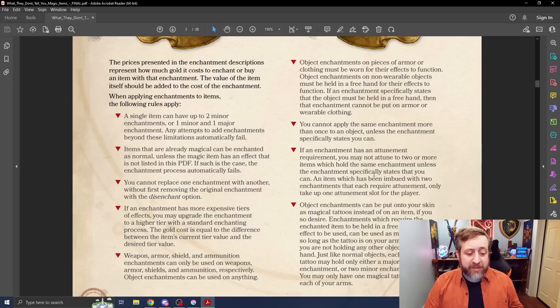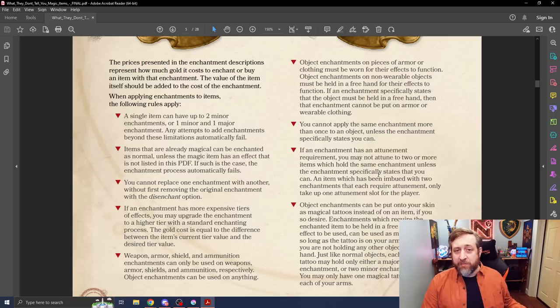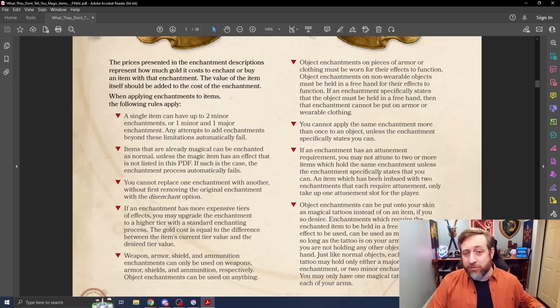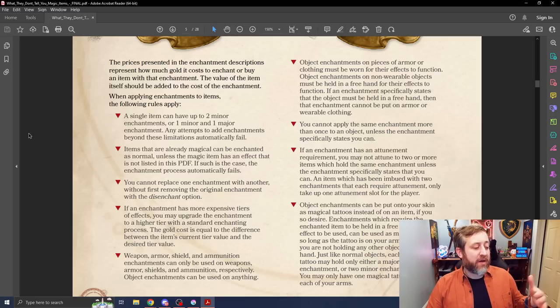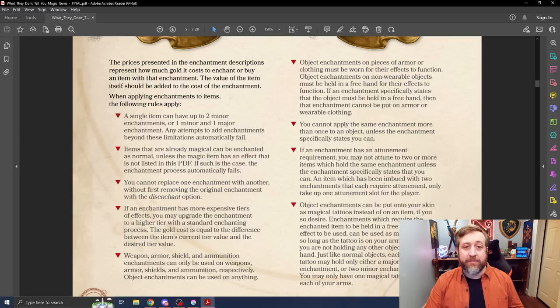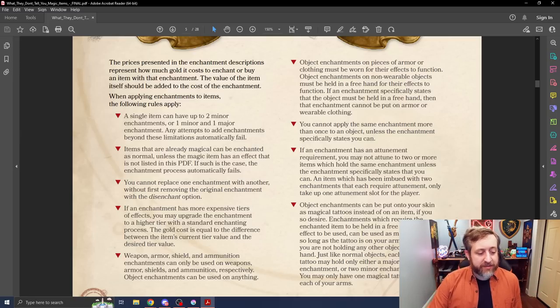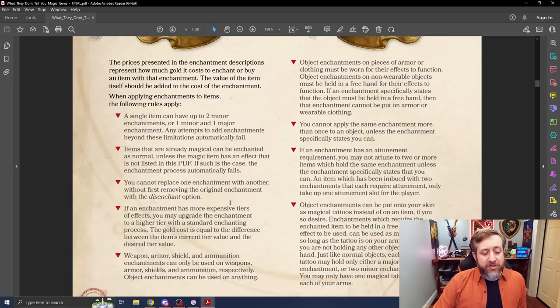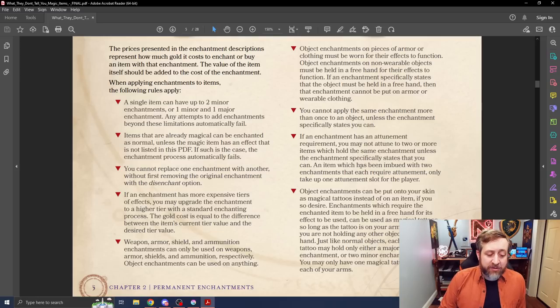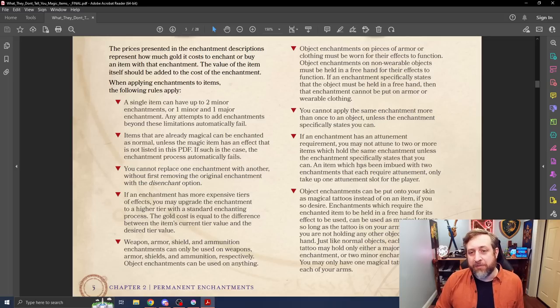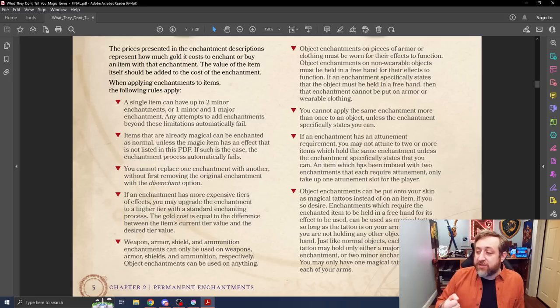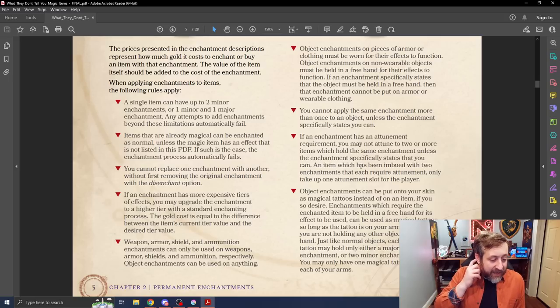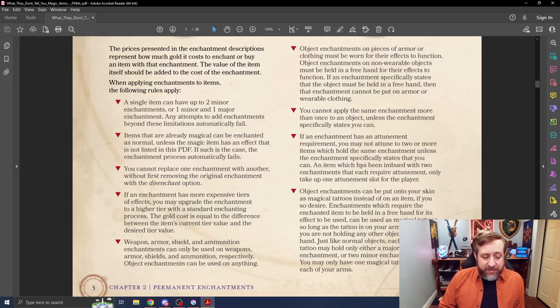You cannot replace one enchantment with another without first disenchanting the previous one, which there's rules for that. If you want to have an item and you say, okay, I wish it had this, you could disenchant the item, basically bringing it back to neutral and then re-enchant it. If an enchantment has more expensive tiers of effects, you may upgrade the enchantment to a higher tier with a standard enchantment process. So simplest example of that would be if this item is a plus one and you want to make it a plus two, that happens. You just add the difference in the gold pieces and enchant it as normal.